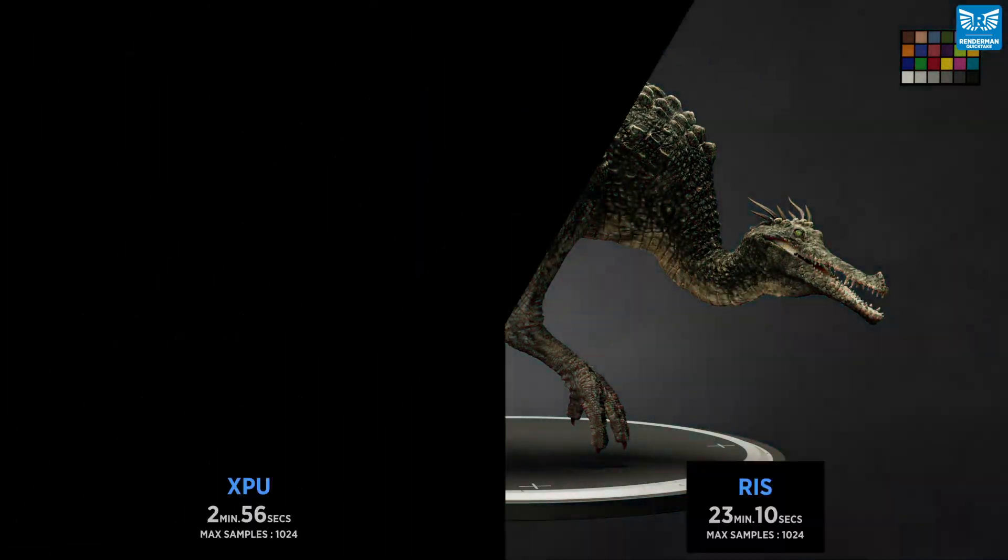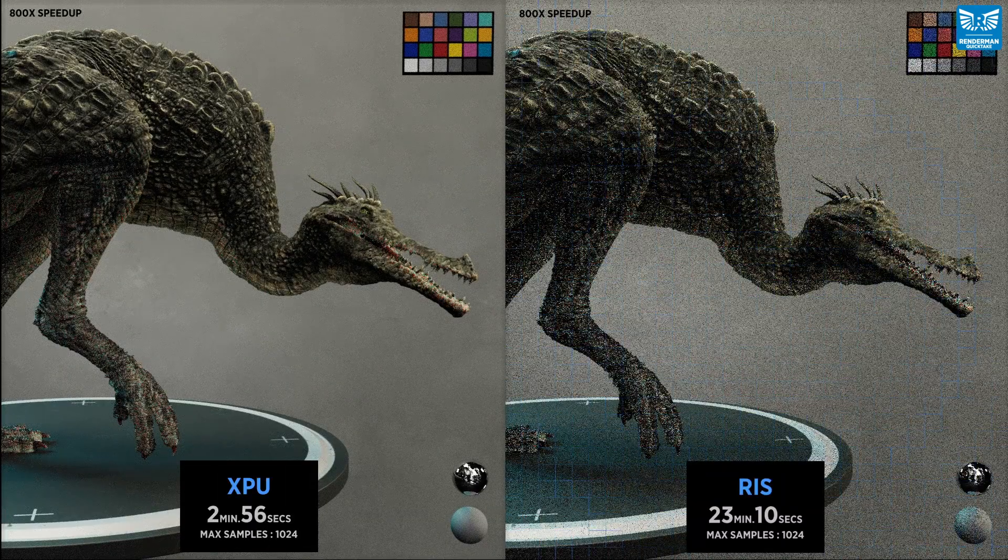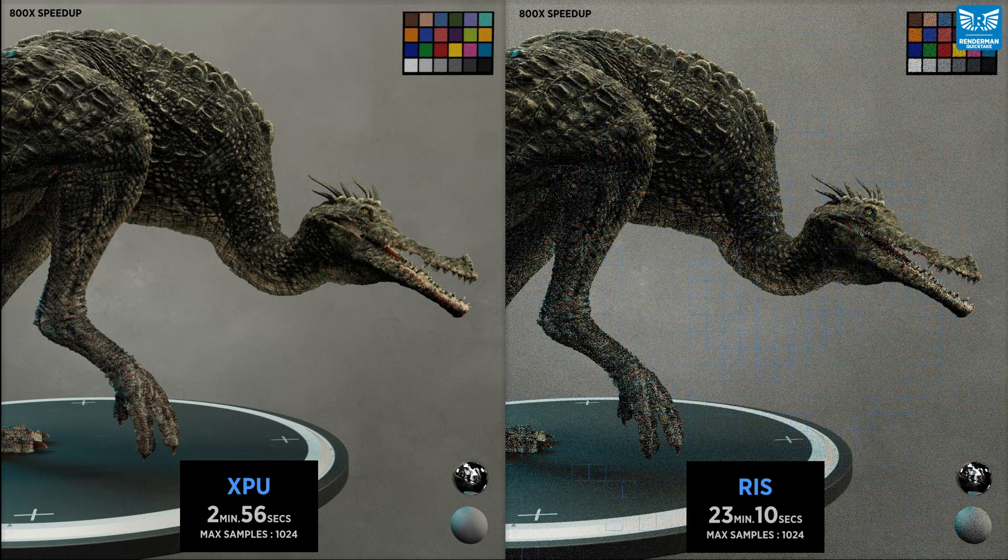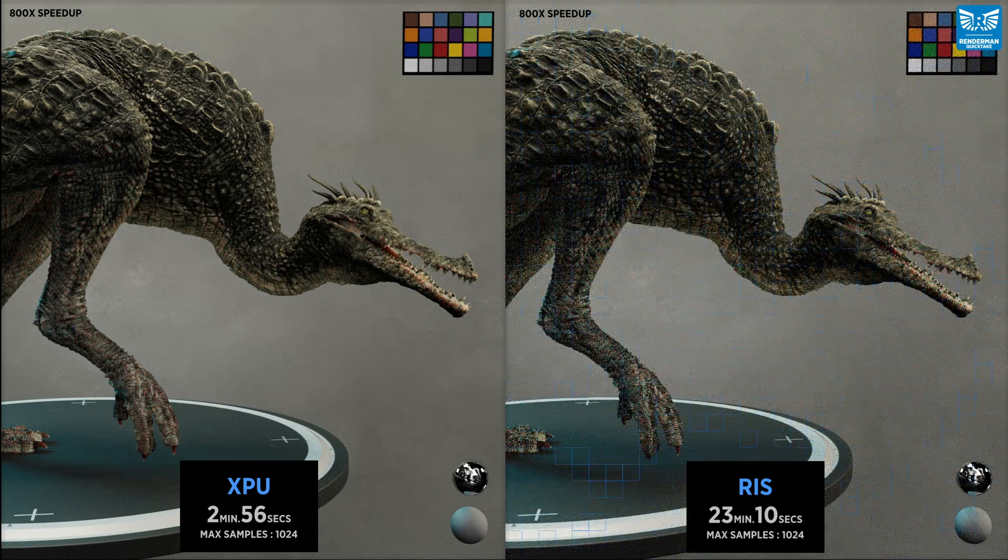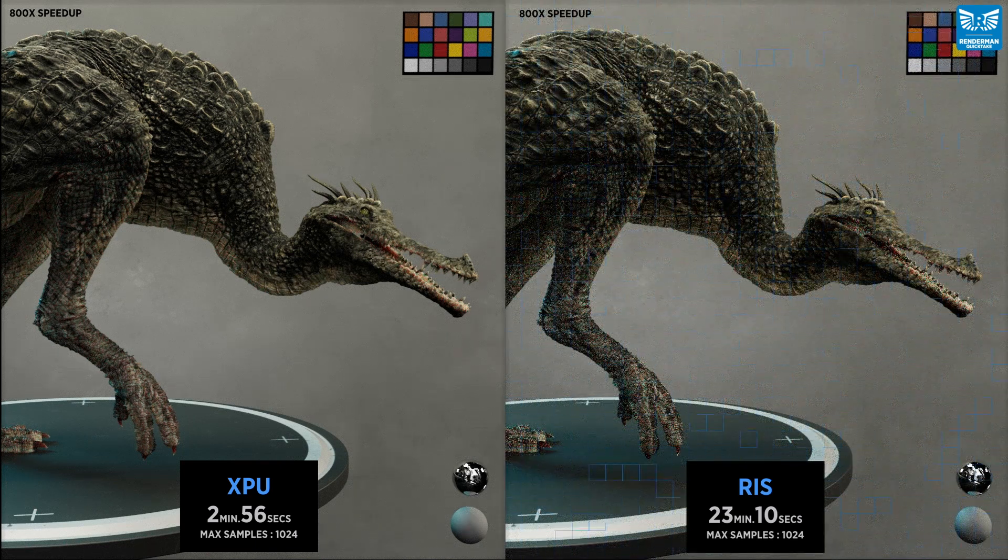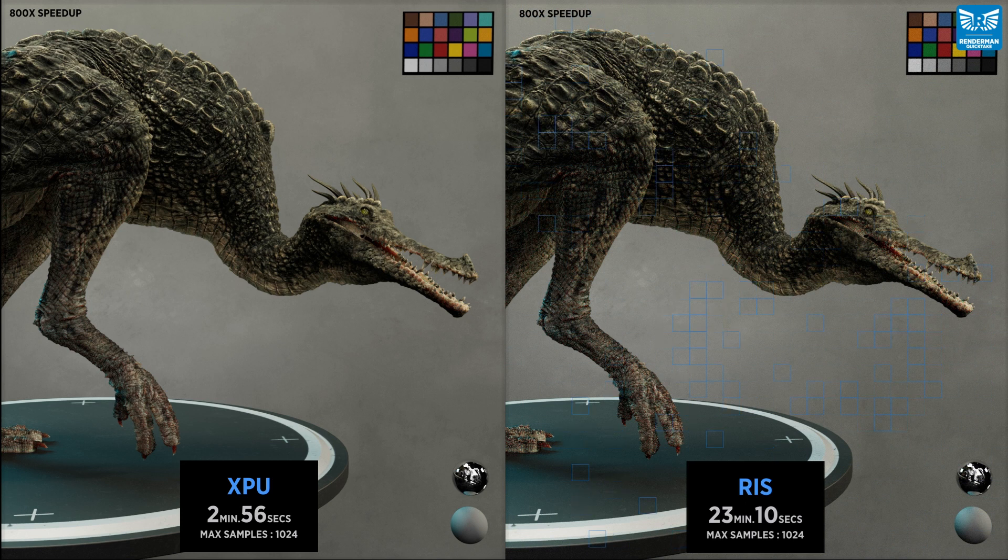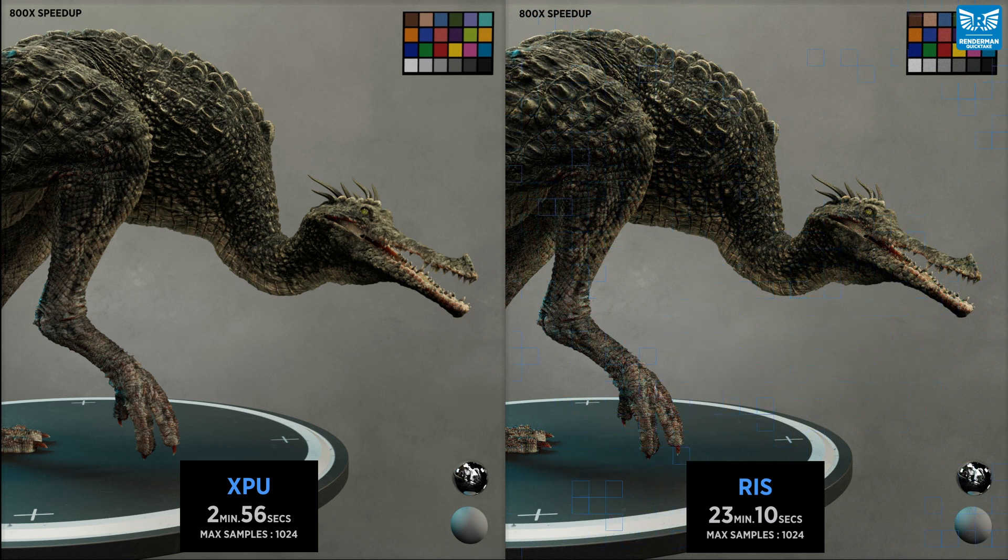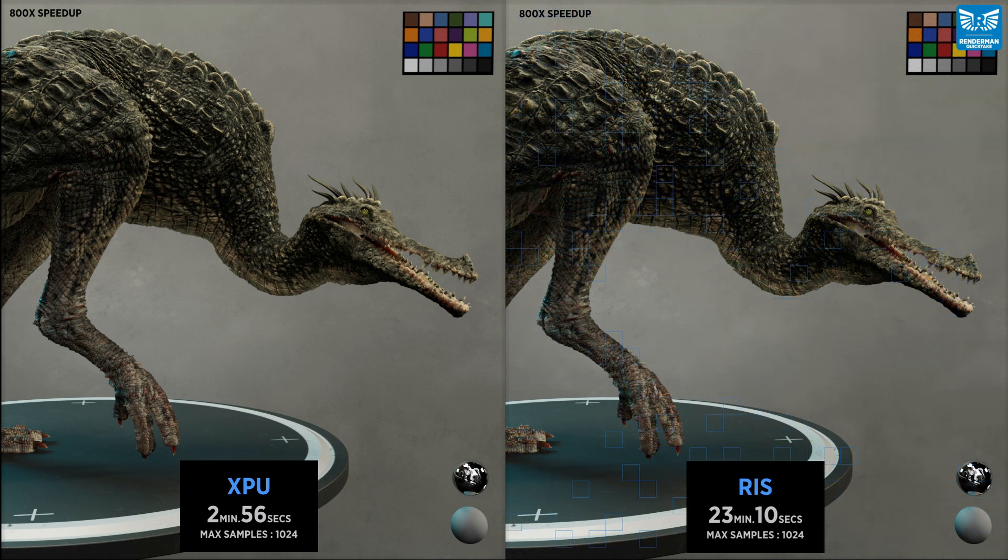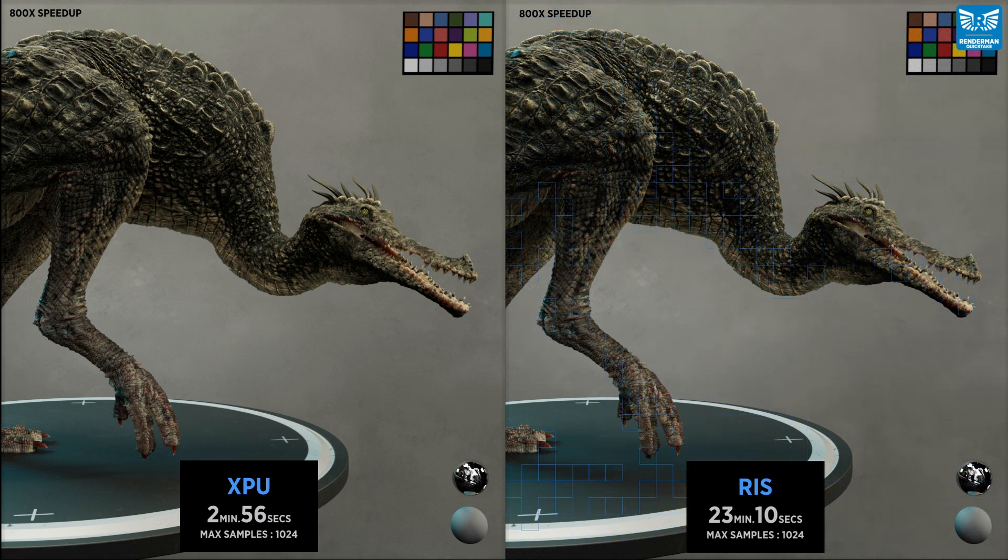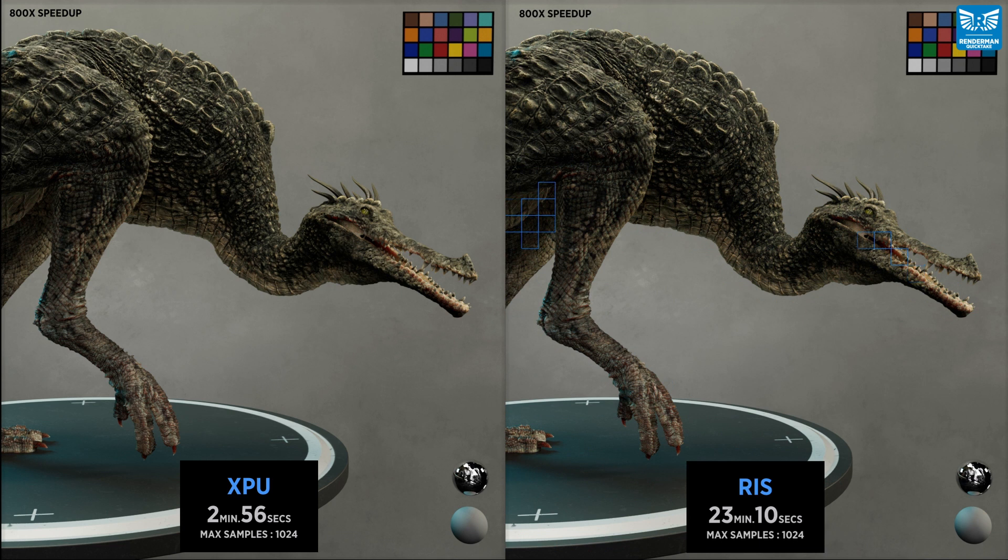With XPU, artists can stay in the creative flow whether you're using Blender, Houdini, Katana or Maya. The first phase of XPU delivers a full feature set of look development and shader creation tools, with subsequent releases that will include more features like AOVs and volumes, making XPU a final frame renderer.